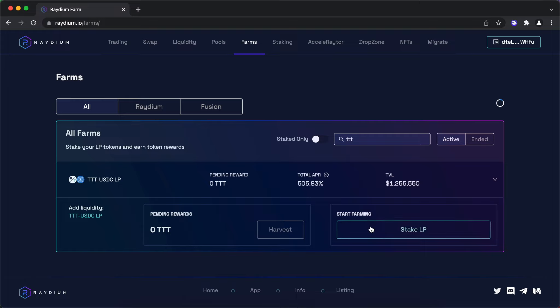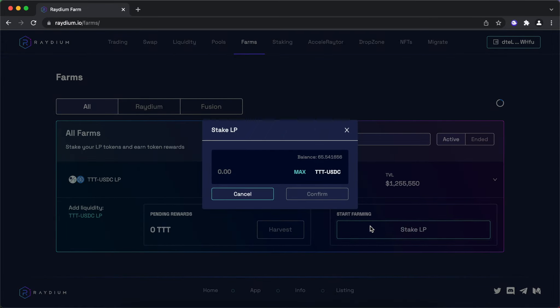To start farming, click Stake LP and max it out. Then click Confirm.